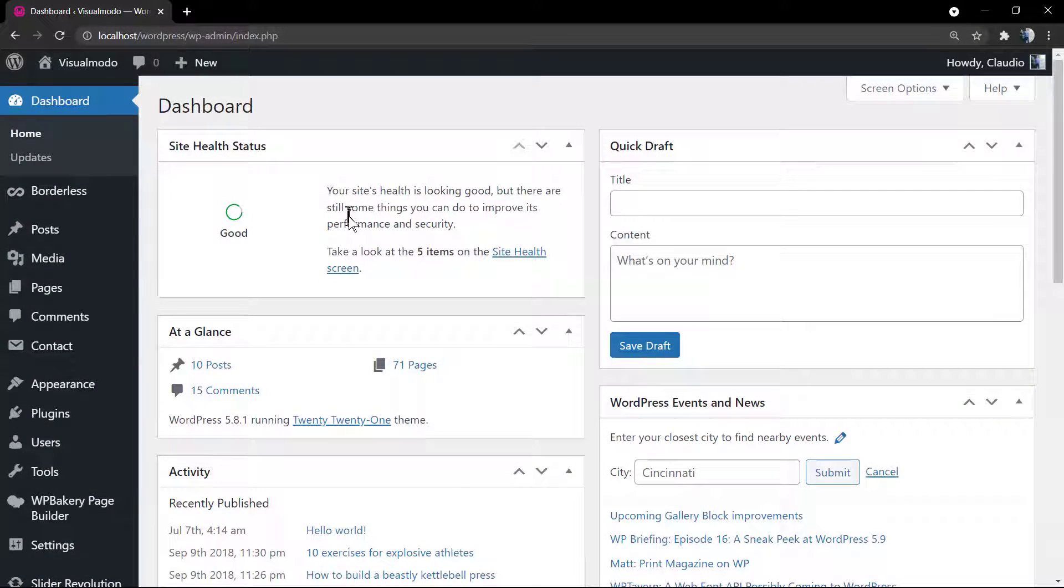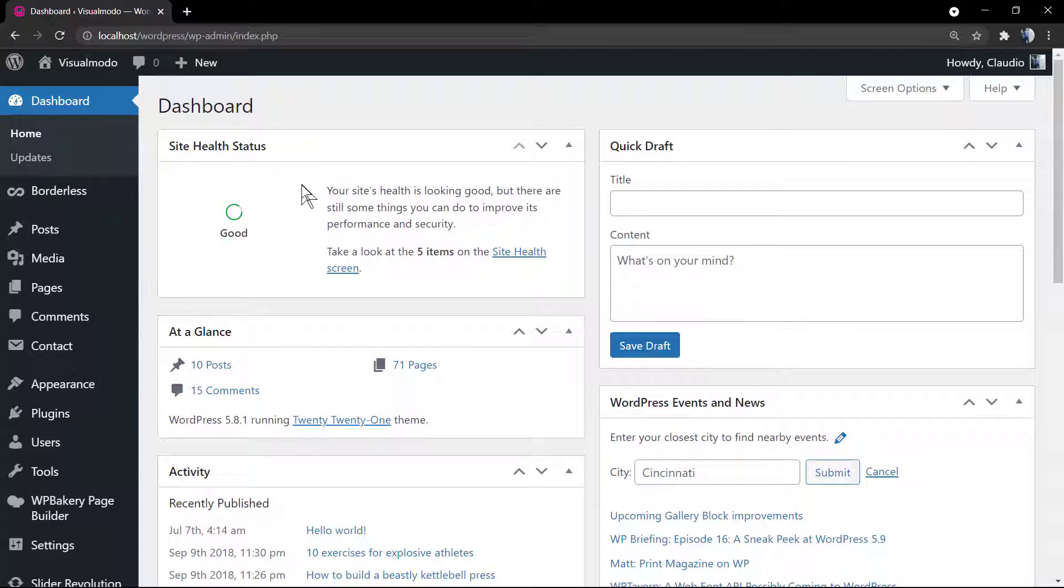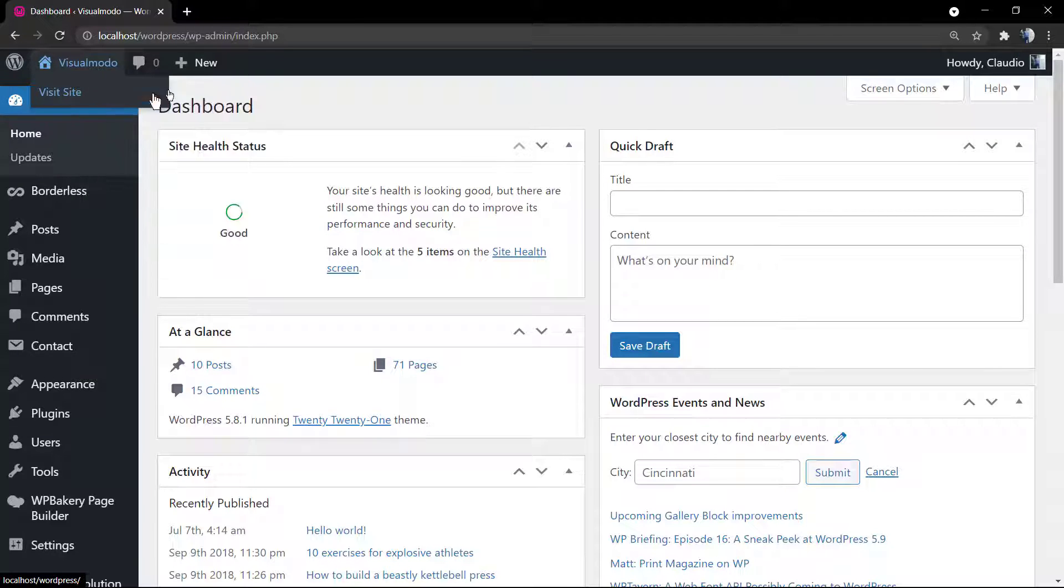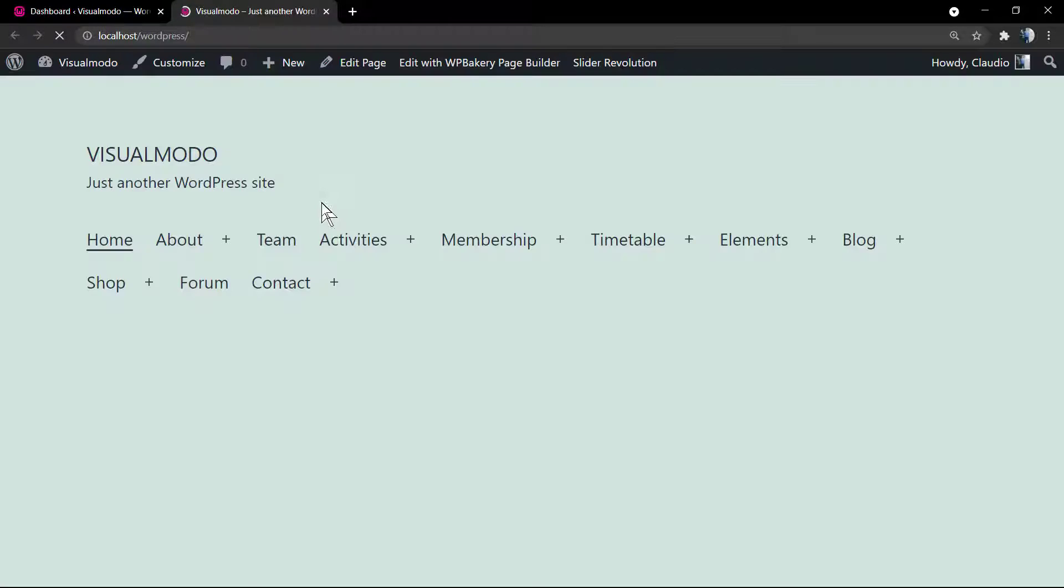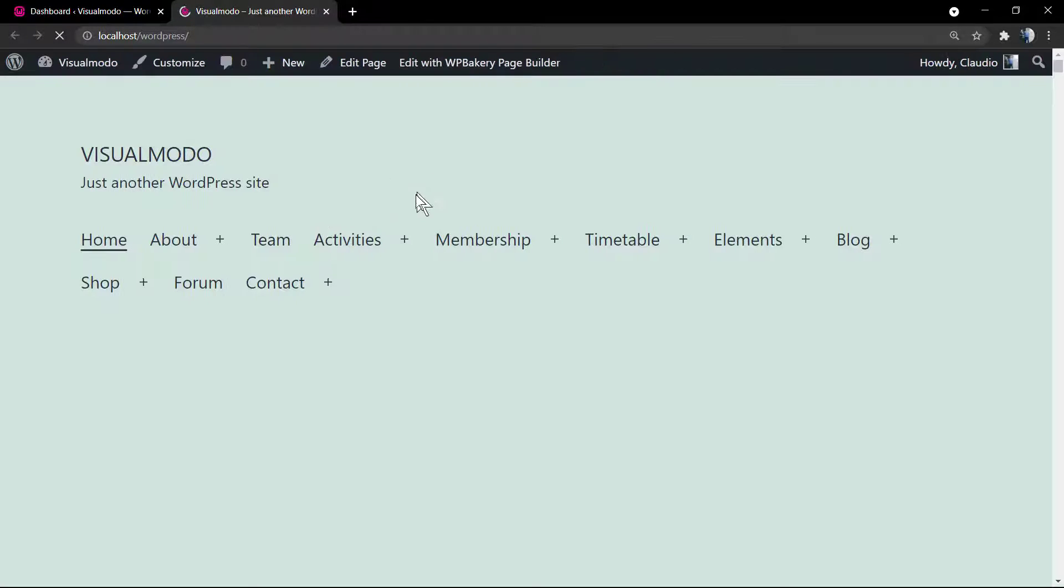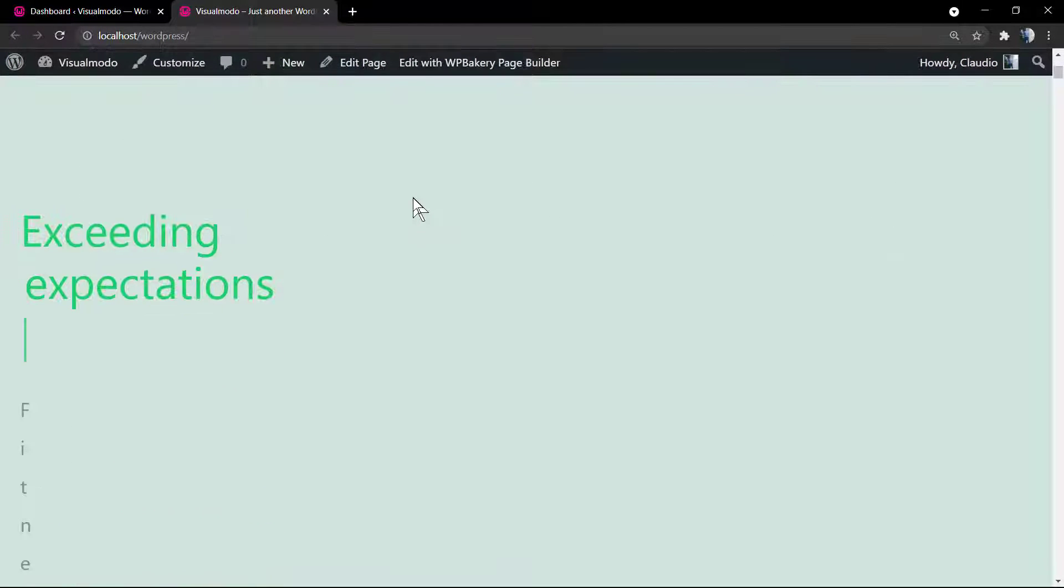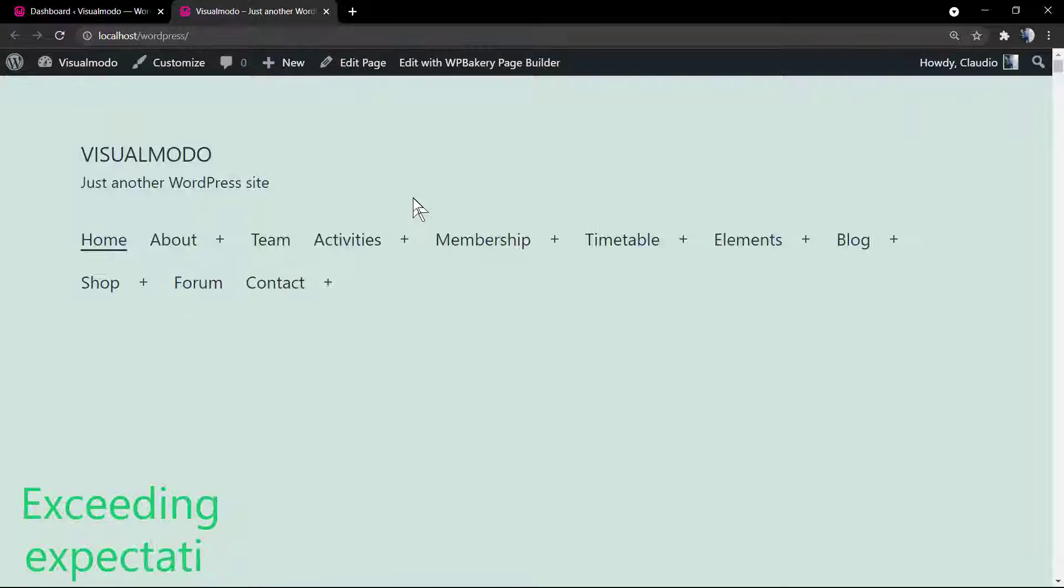What's up guys, here's Claudio from Visual Modo WordPress Themes. In today's video, you're going to learn how to delete your active WordPress theme in a simple, fast, and effective way. This is our website layout using the native WordPress theme.